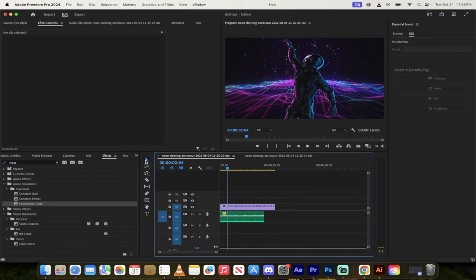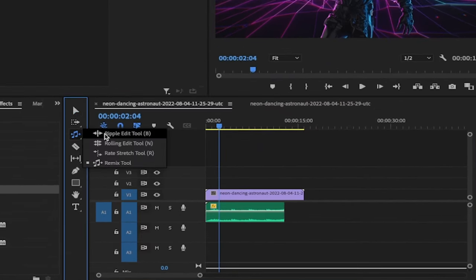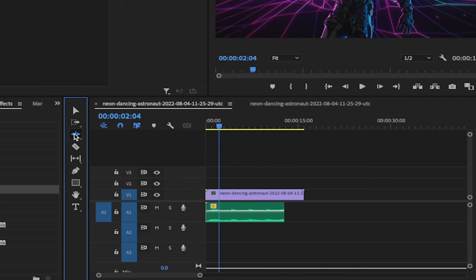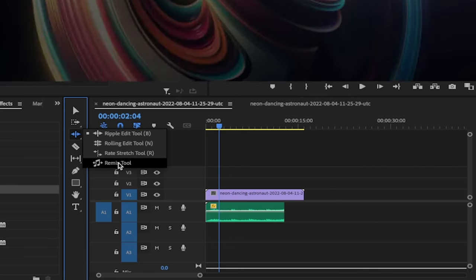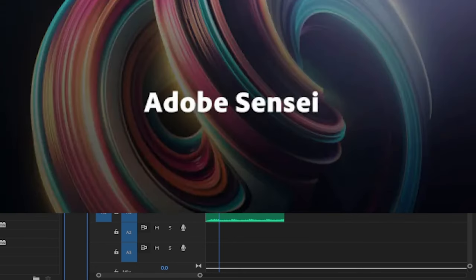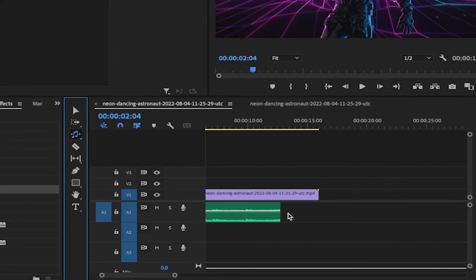So here's what you do. You go up here, you go to your tools section in your toolbar and then under this here, you'll see the Ripple Edit tool. Hold that down and the bottom tool is a remix tool. And this uses Adobe Sensei AI and now we can extend the length of this song.